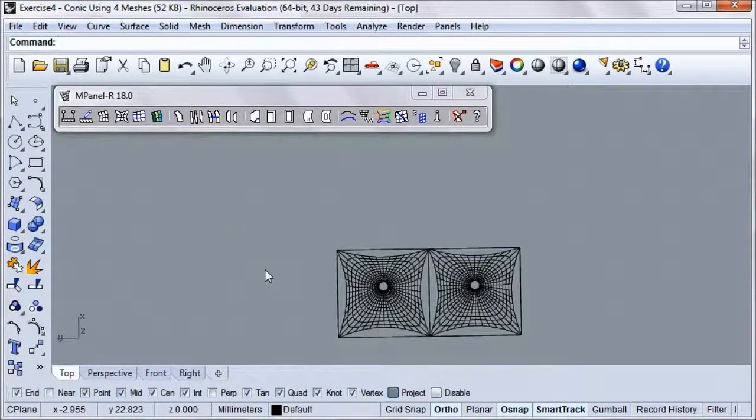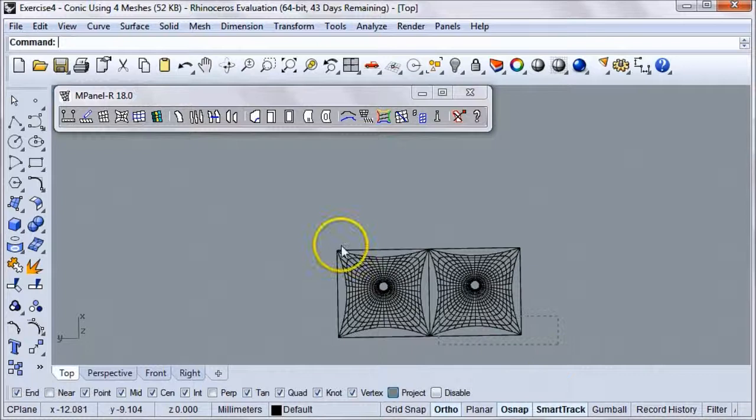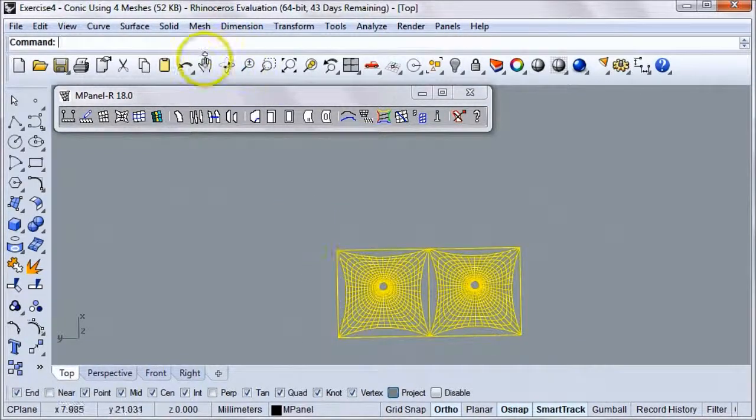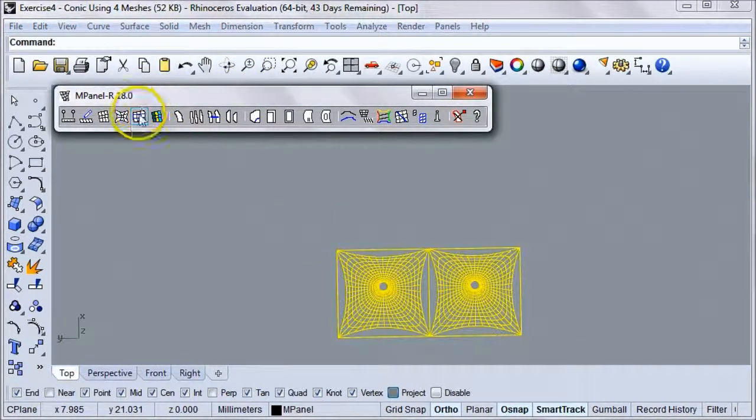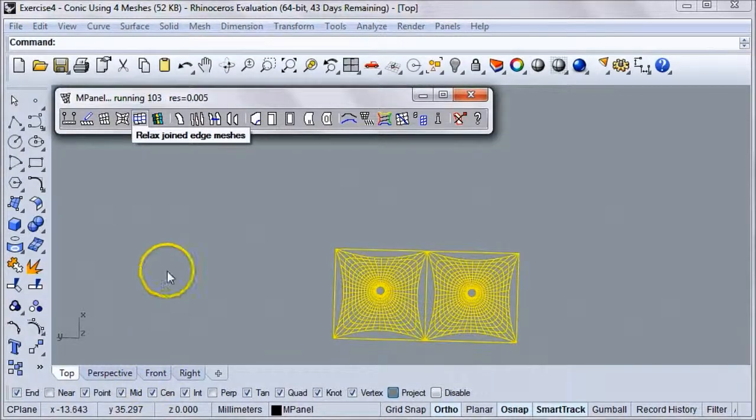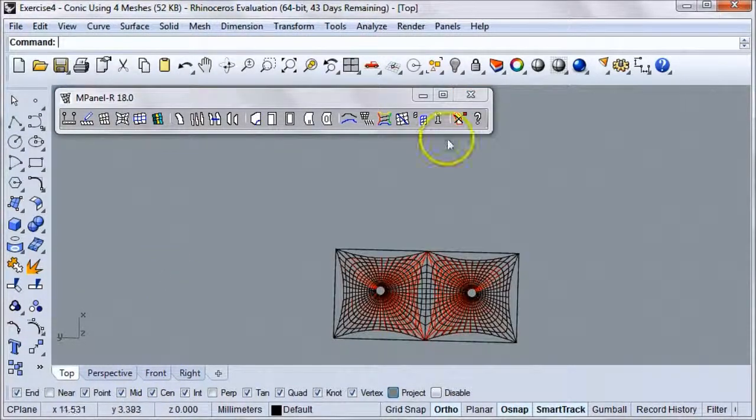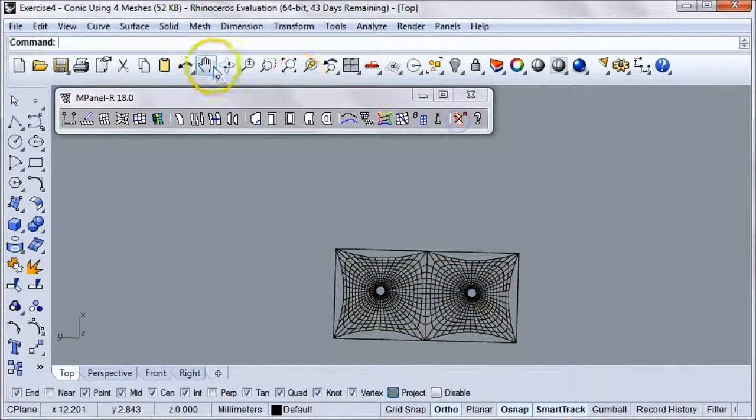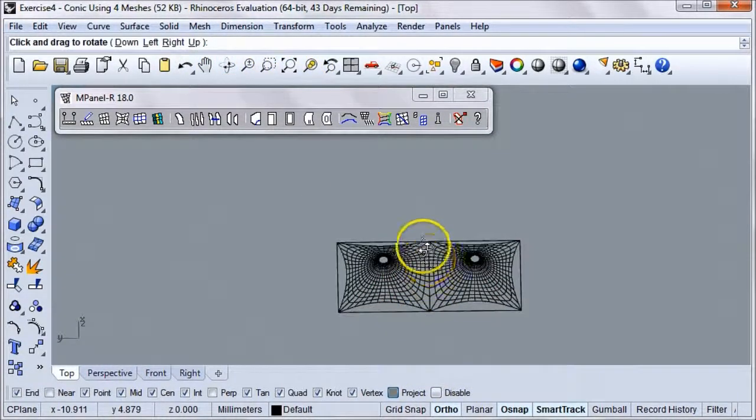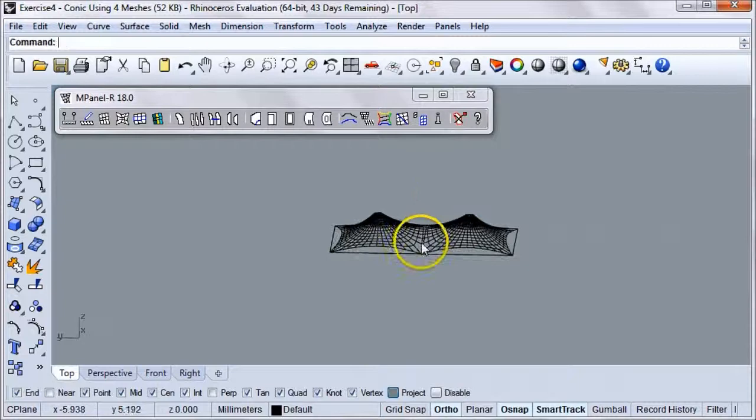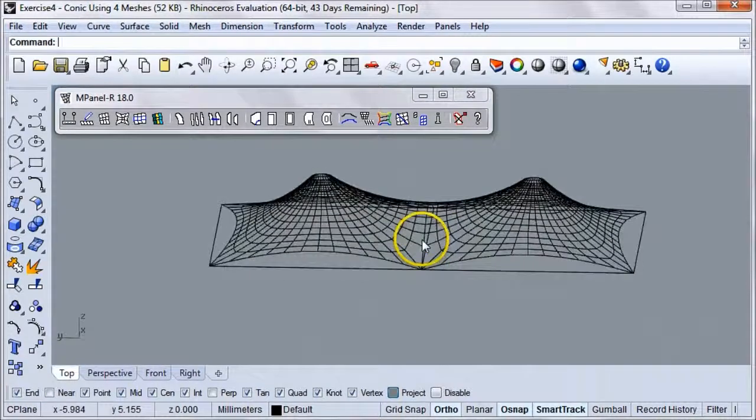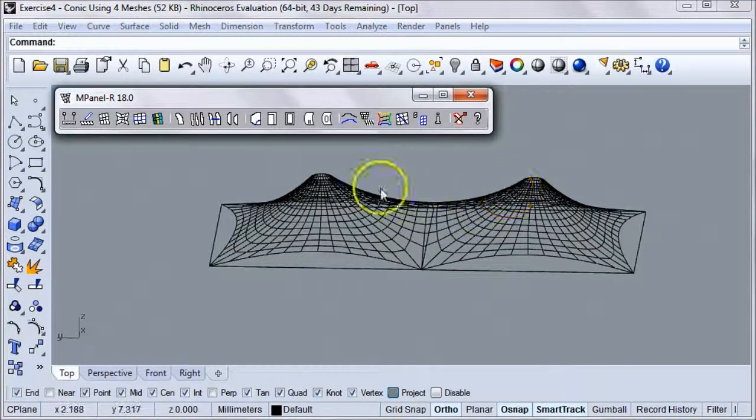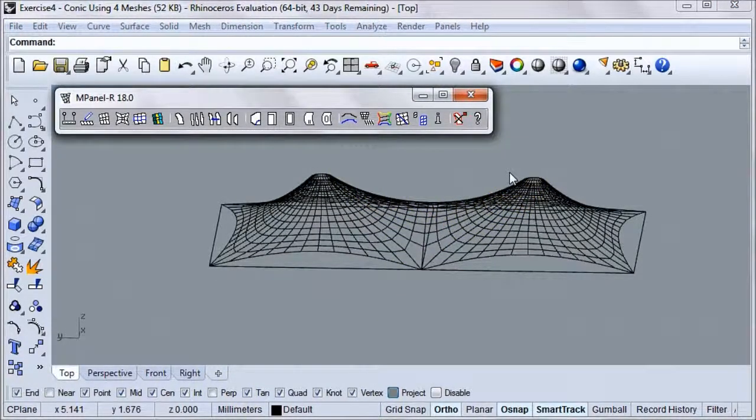What we're going to do is relax these together. So, let's select them both, and then click Relaxed Joined Edge Meshes. Now, when we delete our old mesh, we can see how these two conics have been relaxed together, and their inner seams are now joined. Notice the shape of the saddle between the two conics.